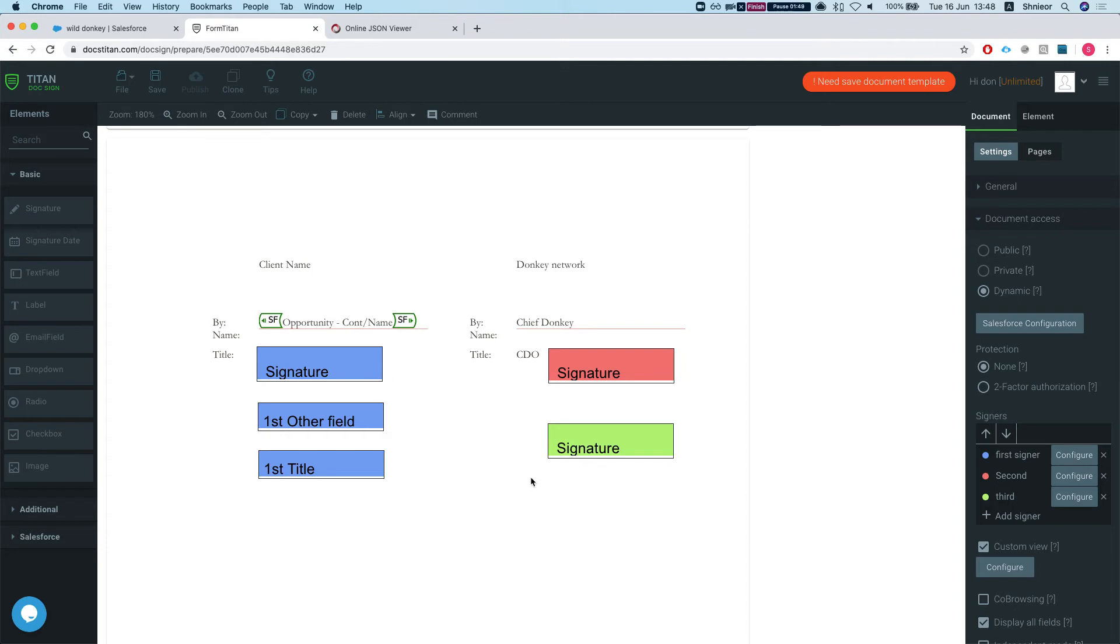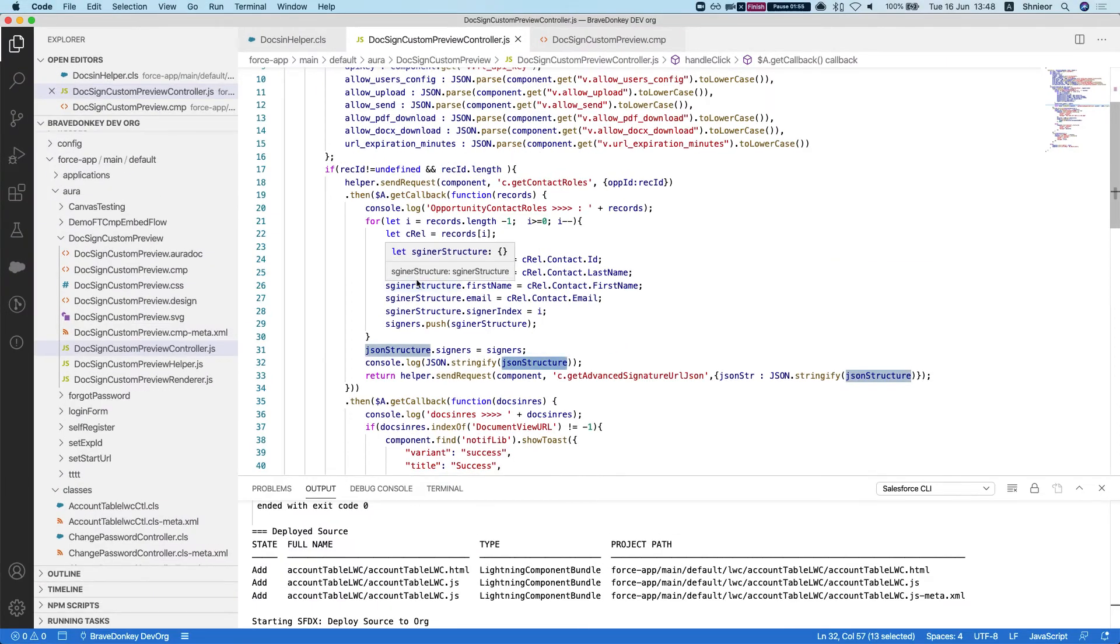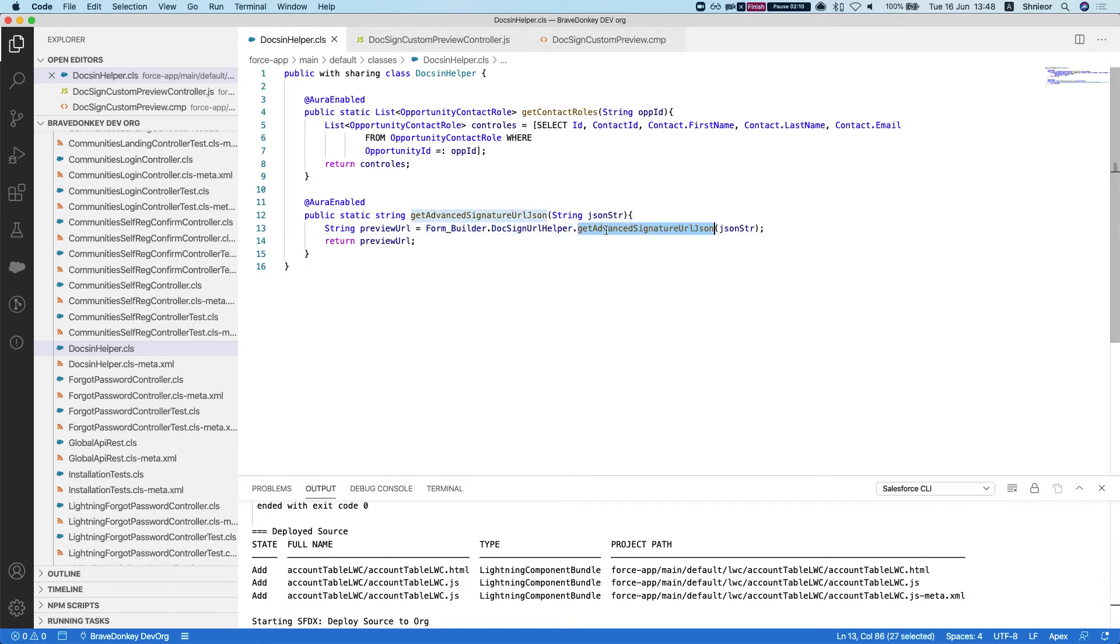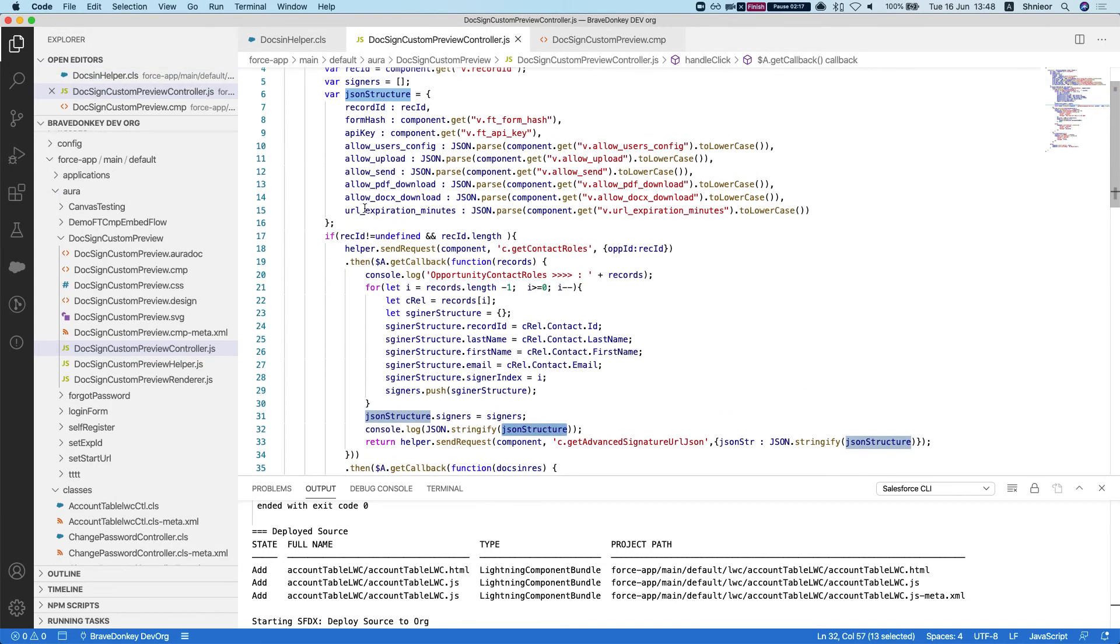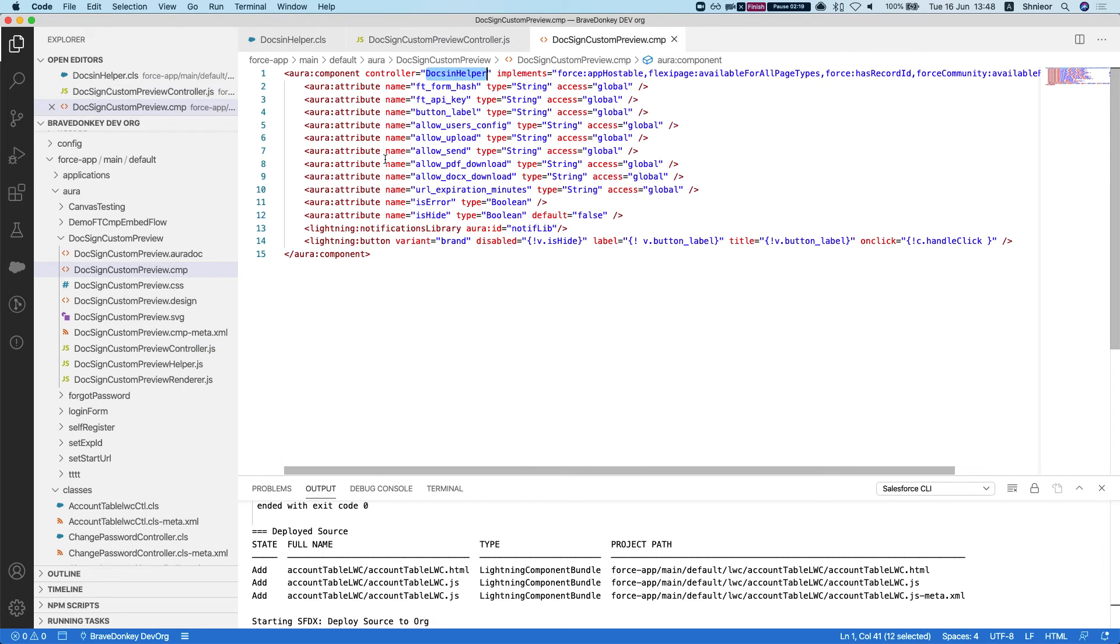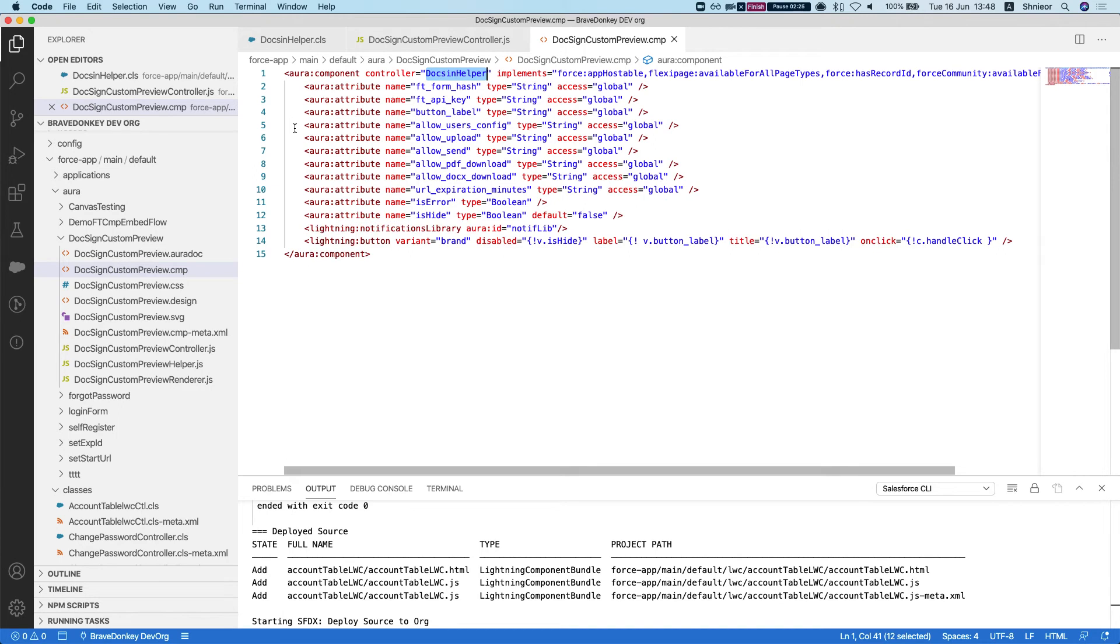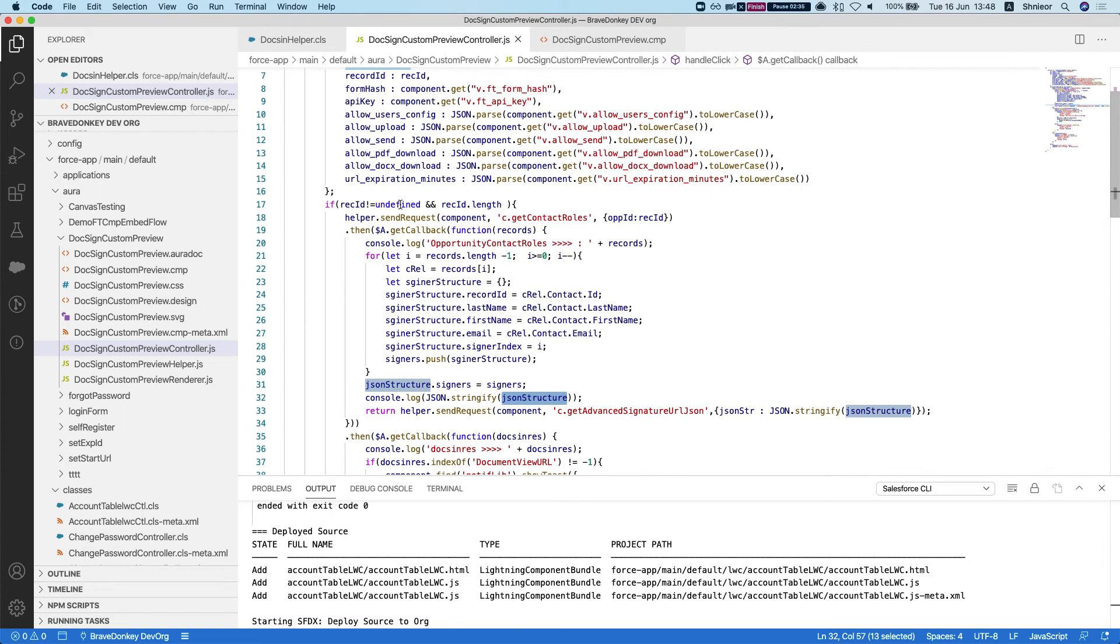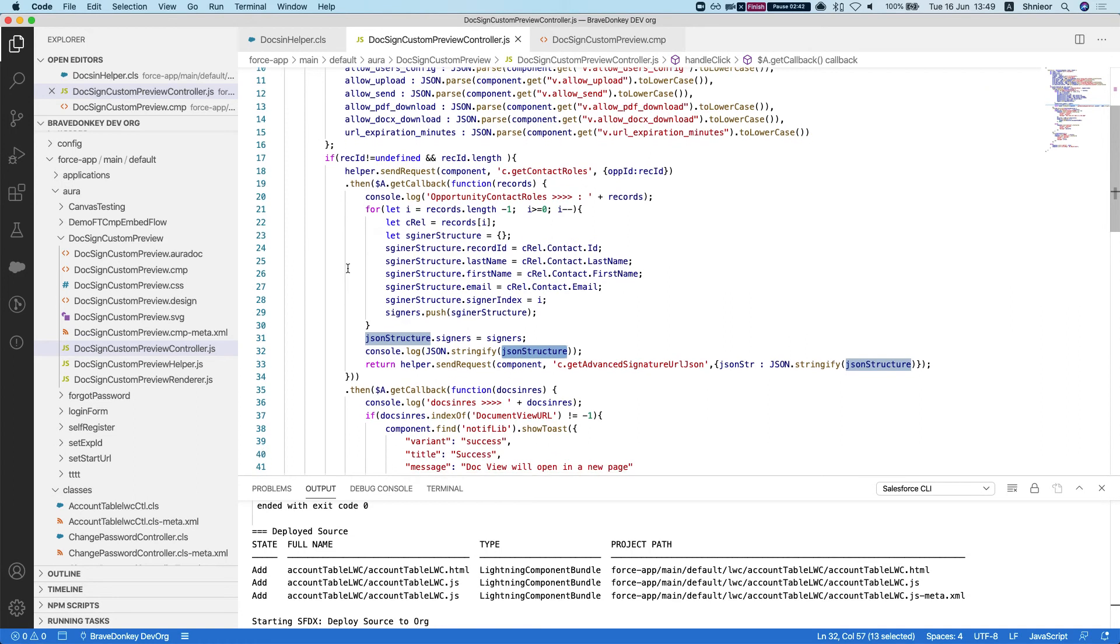This is the Aura component that I've demoed before. We just created a quick wrapper in Apex and we're sending it to the form builder, to our FormTitan package, DocSignHelper.getAdvancedSignatureURLJSON, and we're putting a JSON in there from the Aura component. In the component, we have all the configurations for the custom preview in the component configuration on the Lex page.